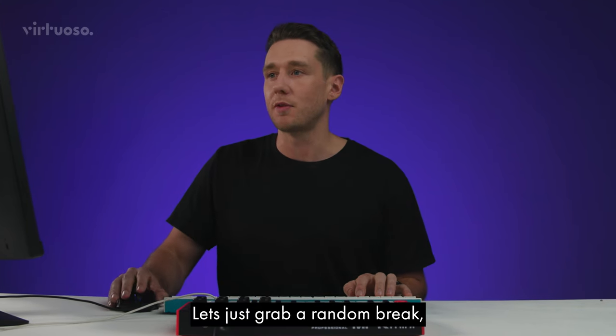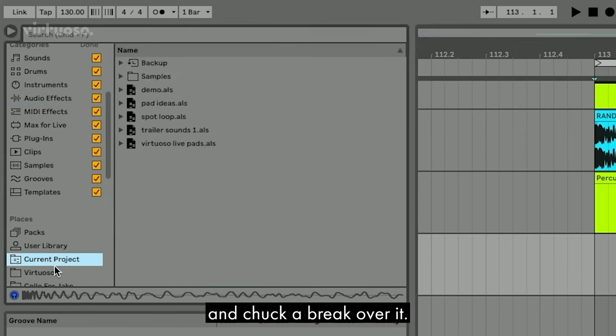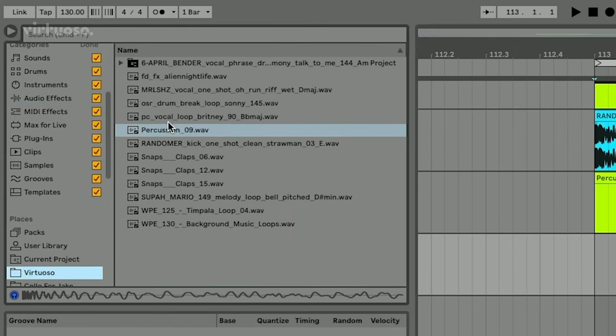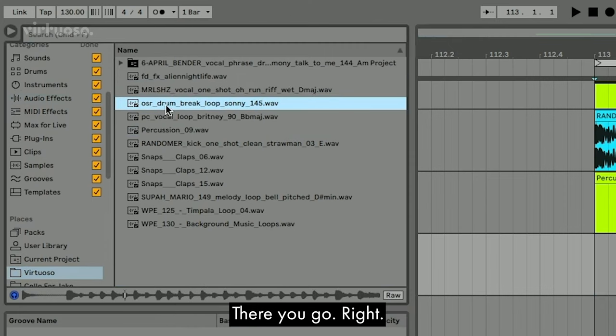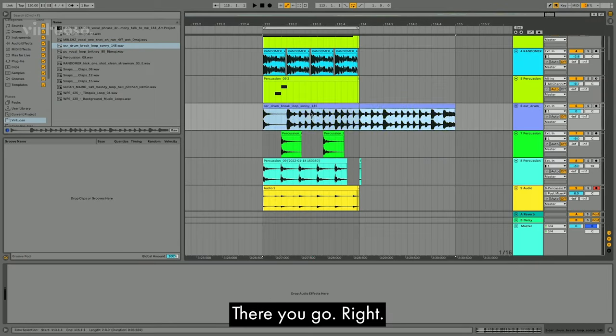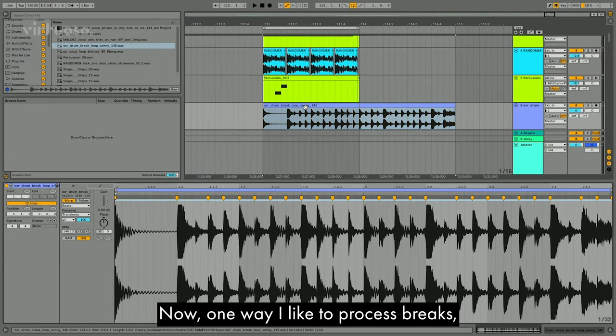So now let's just grab a random break and chuck a break over it. I've got one here somewhere. There you go. Right. Here's our break.